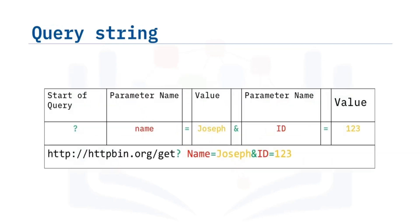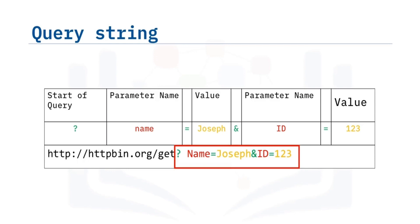After GET is requested, we have the query string. This is part of a Uniform Resource Locator, or URL, and this sends other information to the web server. The start of the query is a question mark, followed by a series of parameter and value pairs, as shown in the table below.